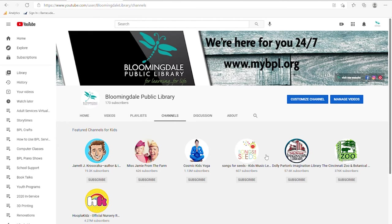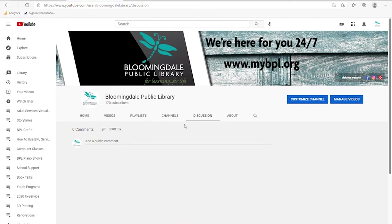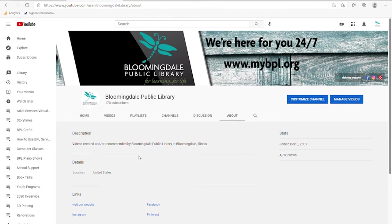Channels shows featured or recommended channels depending on your content. Discussion is for any comments or activity going on. About is information you created when you filled in the details of your account — sometimes people have links to their business homepage. You can also see social links like Facebook, Pinterest, and Instagram, and there's a search feature to look through the site.